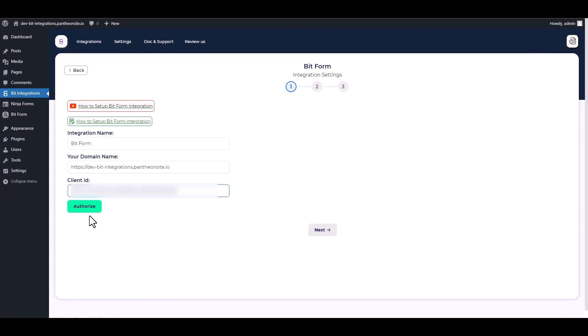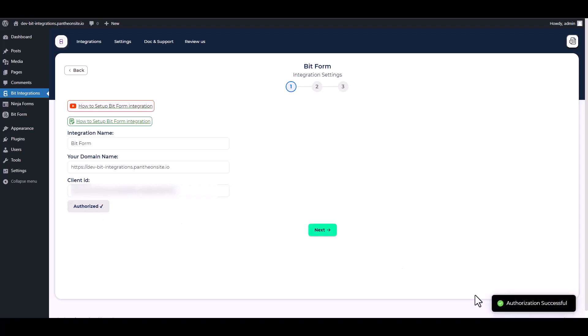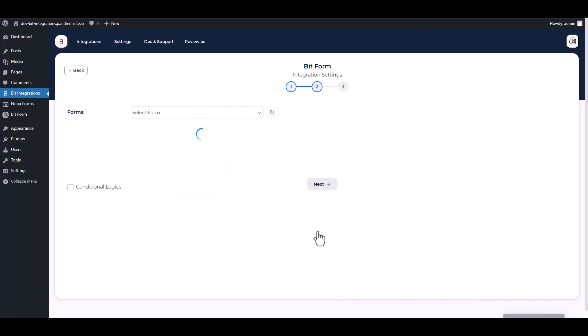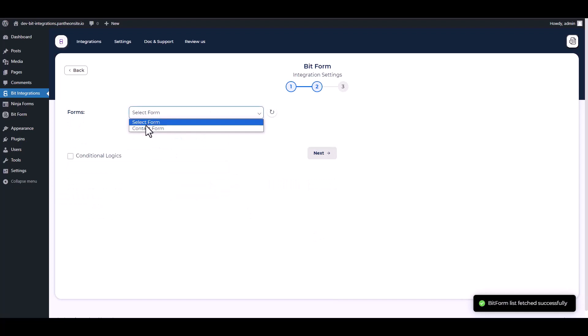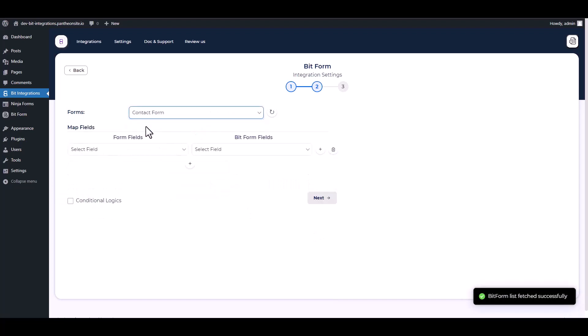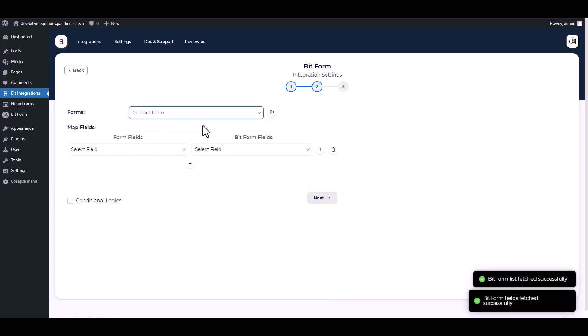Authorize it. Authorization is successfully done. Next, choose a form. Map the respective fields.